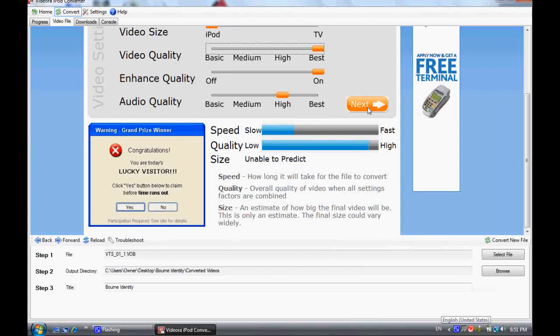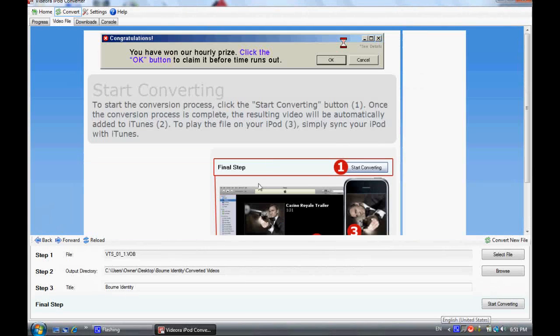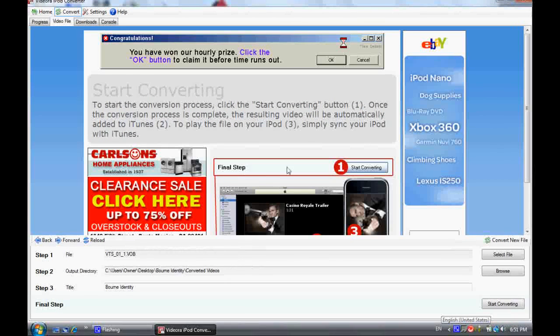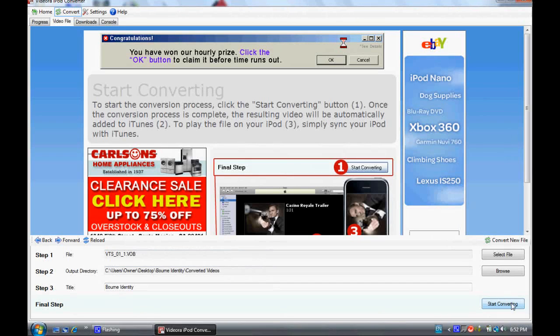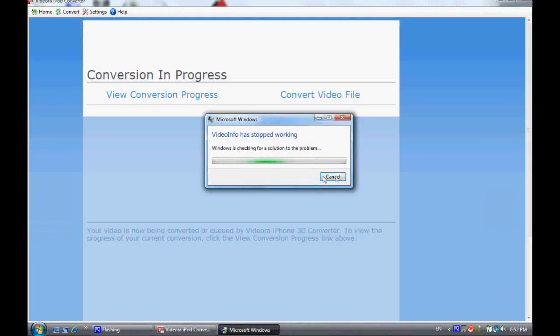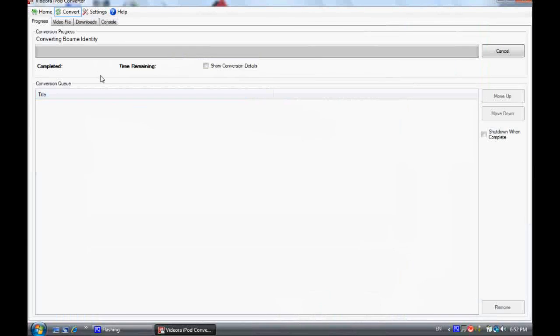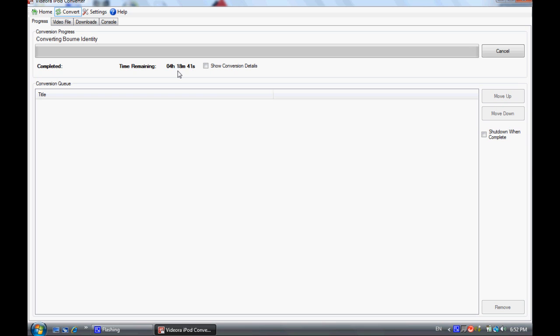And then final step is start converting. You can watch it if I click watch conversion process right there, and it takes about 40 minutes to an hour and a half to finish converting. And that is how.